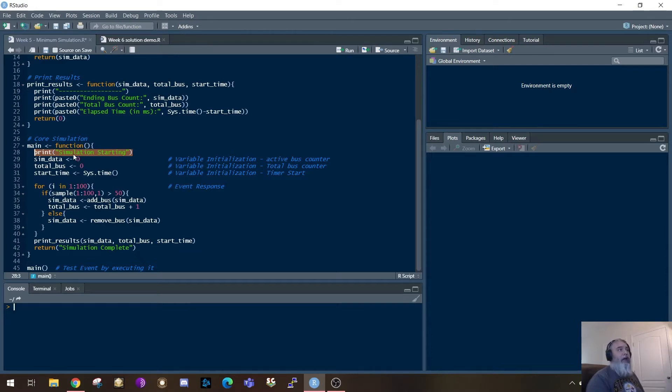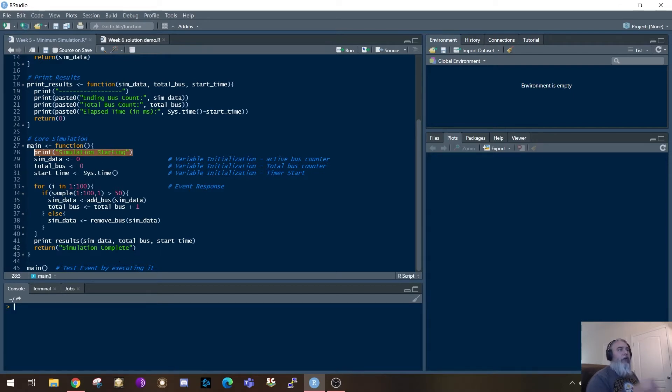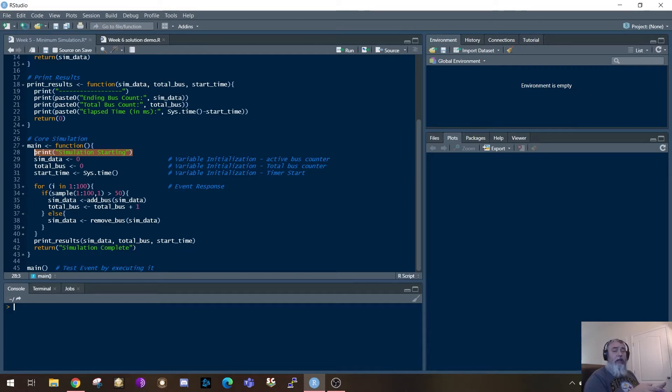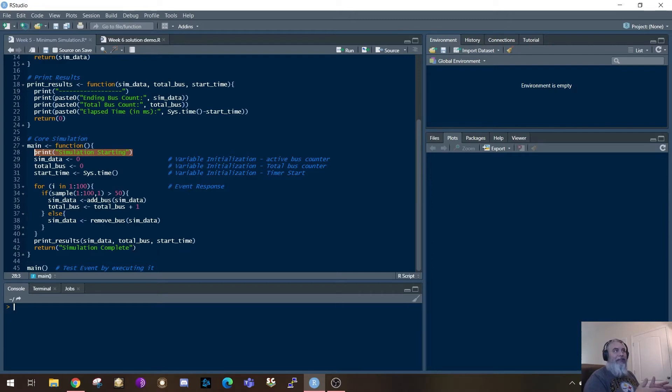And when this function is done, you'll notice that on the return, I'm going to return out simulation complete. So when you execute this, at a minimum, it's going to say the simulation is starting and that the simulation is complete. That gives you the two markers for the activity that happens in between.